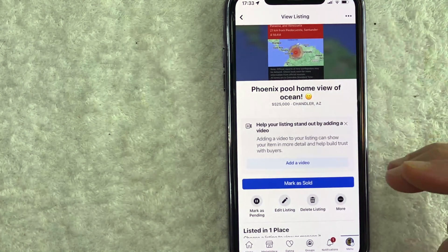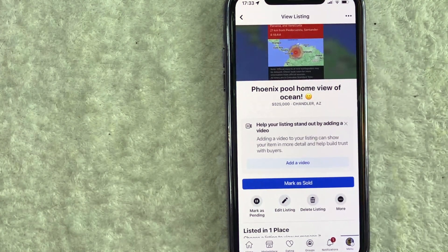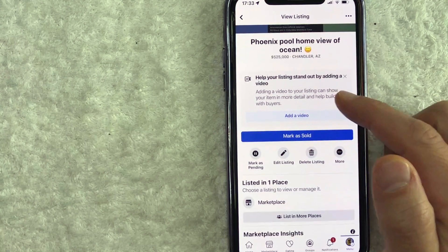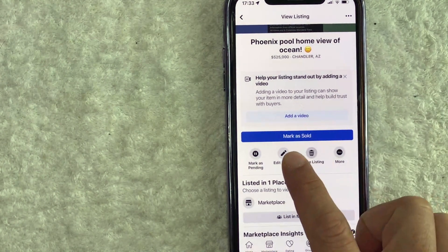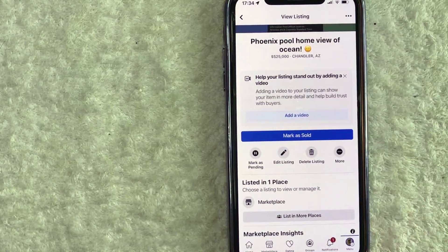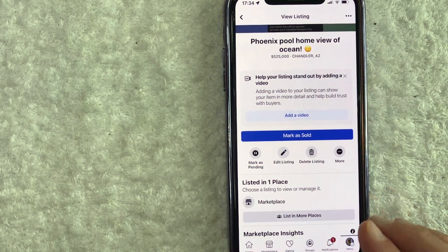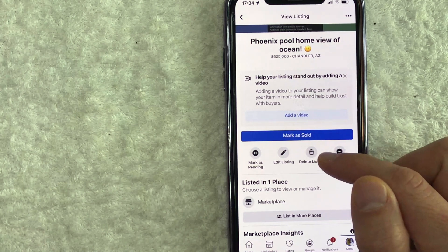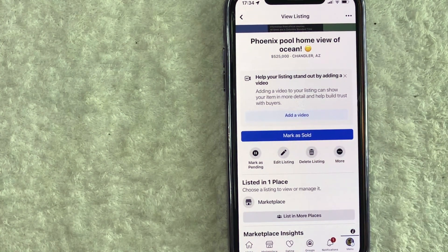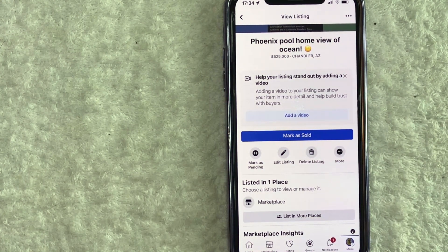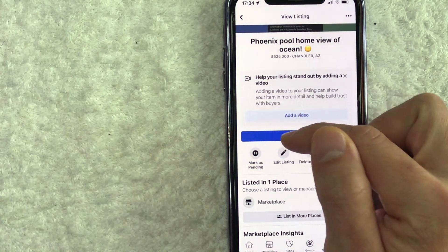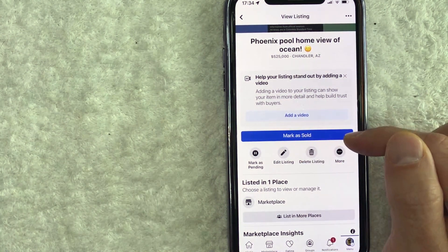Once you do that, it's going to bring you to your listing on Facebook Marketplace. And then what you want to do is just scroll down until you see these four buttons right here. In order to delete this listing, click on 'Delete Listing.' However, if you delete the listing, the buyer is probably not going to get the option to leave you a review. If you want them to be able to leave a review, you want to be sure to mark it as sold.